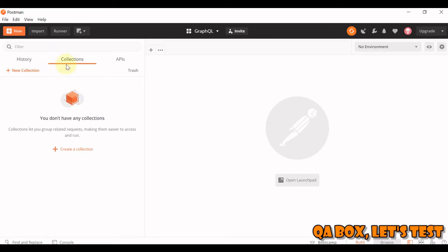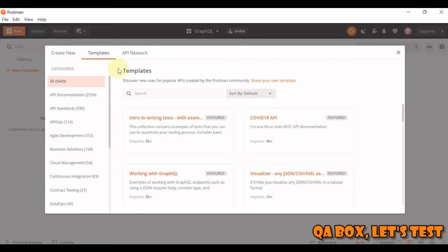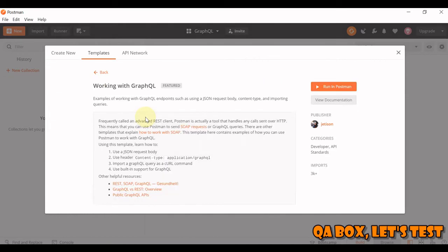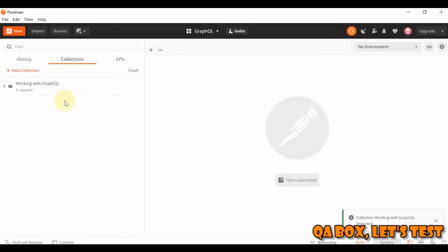So how can we get access to that Spotify GraphQL API? For that, you have to click on New, and here you have to write GraphQL and hit Search. Click on this Working with GraphQL, click on this Run in Postman, and a collection is loaded for you.